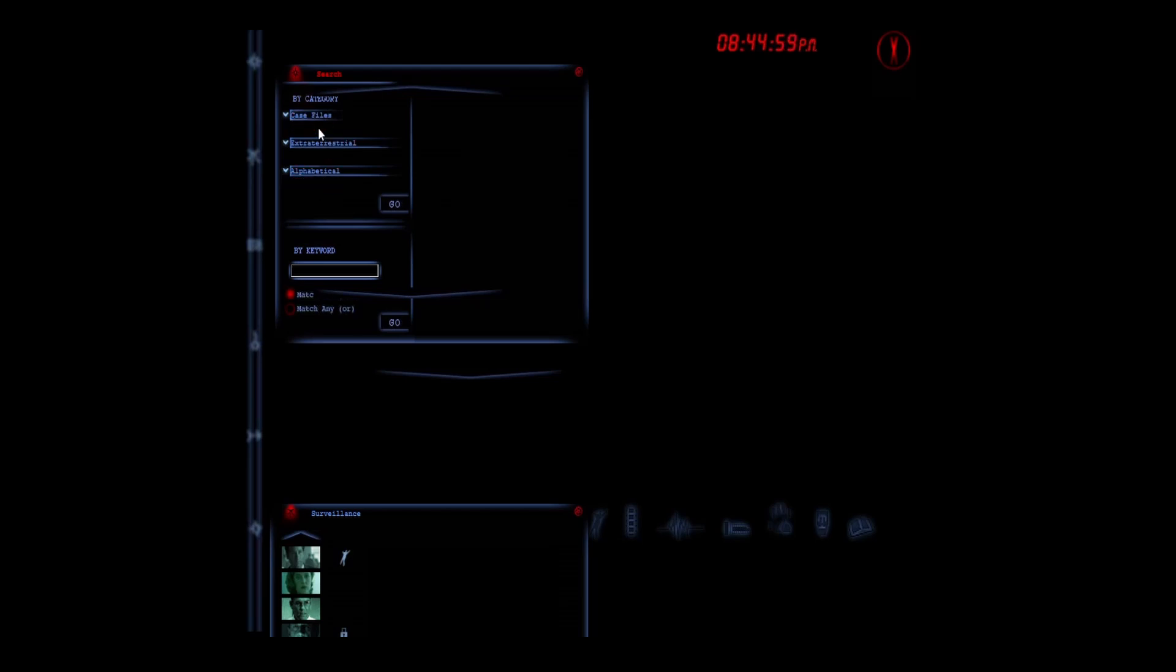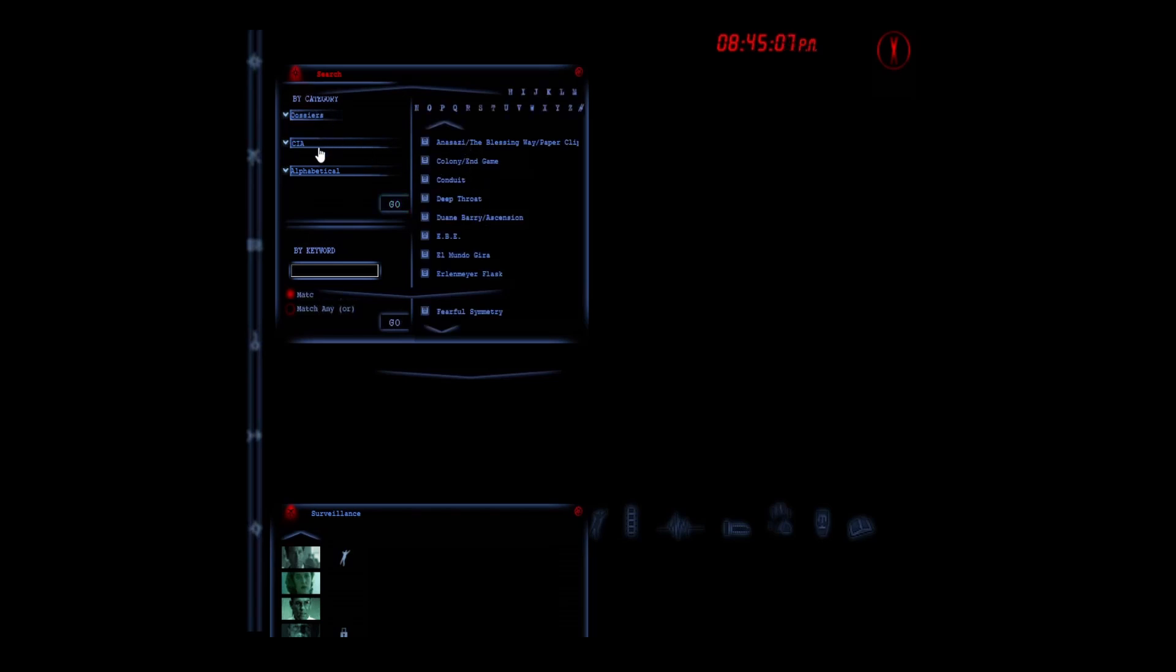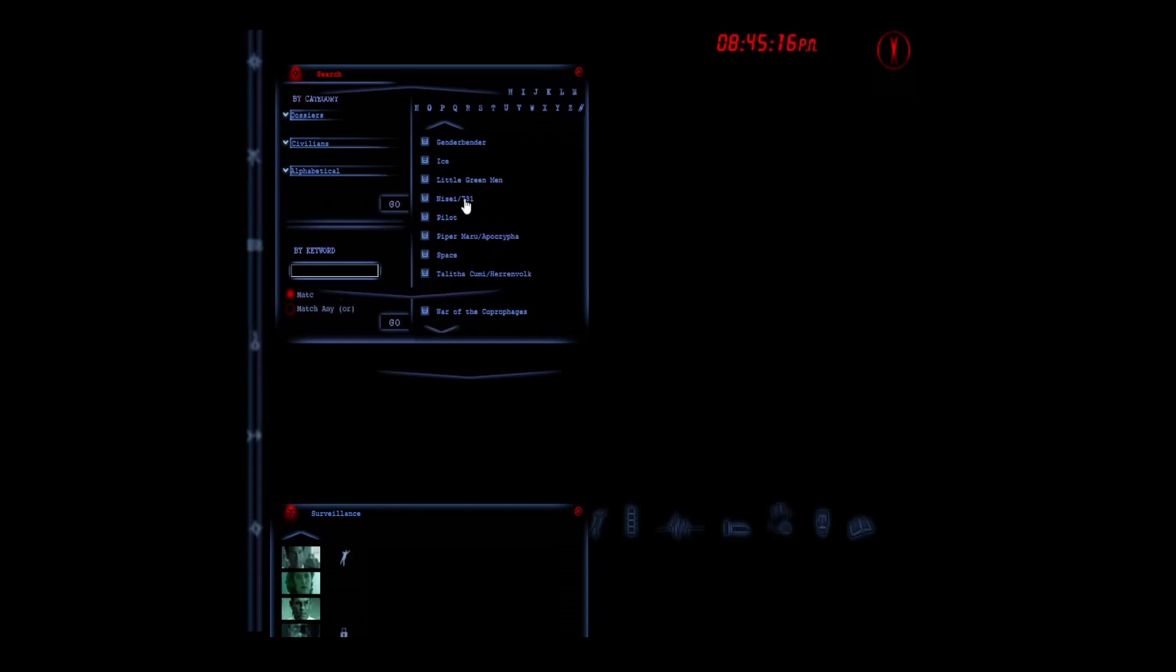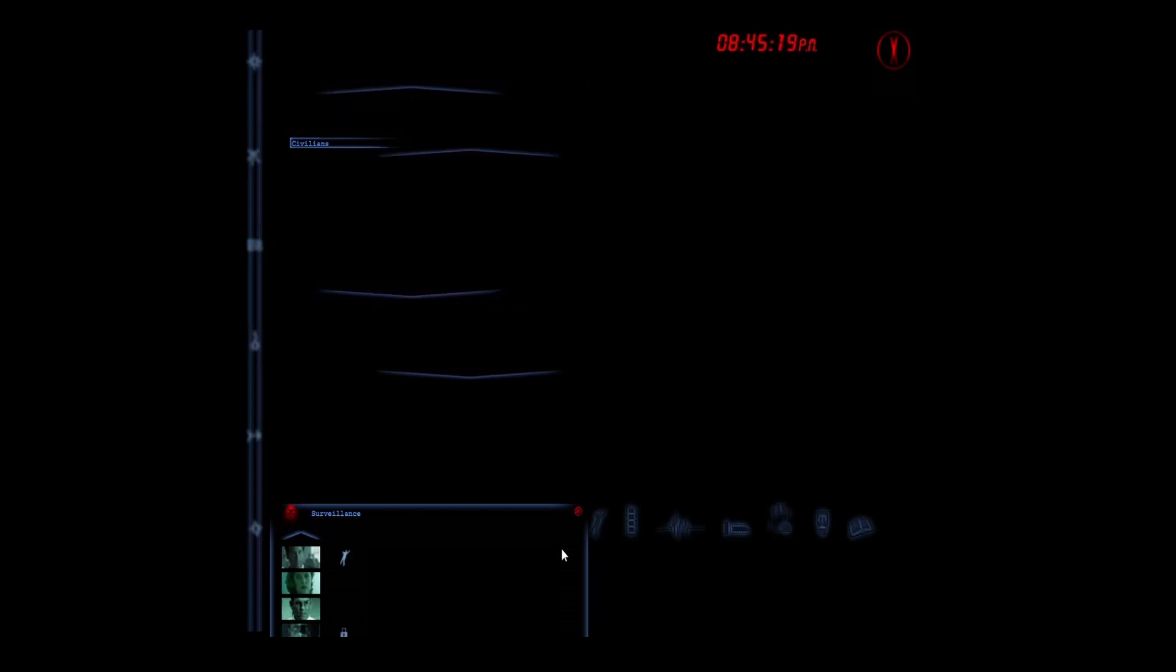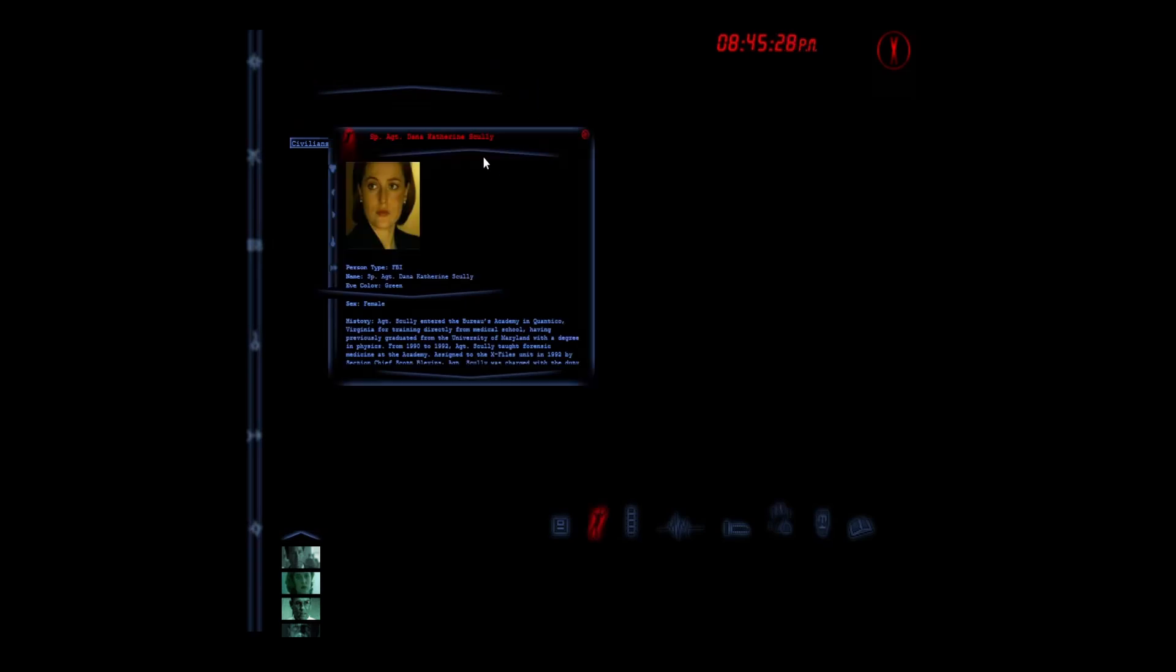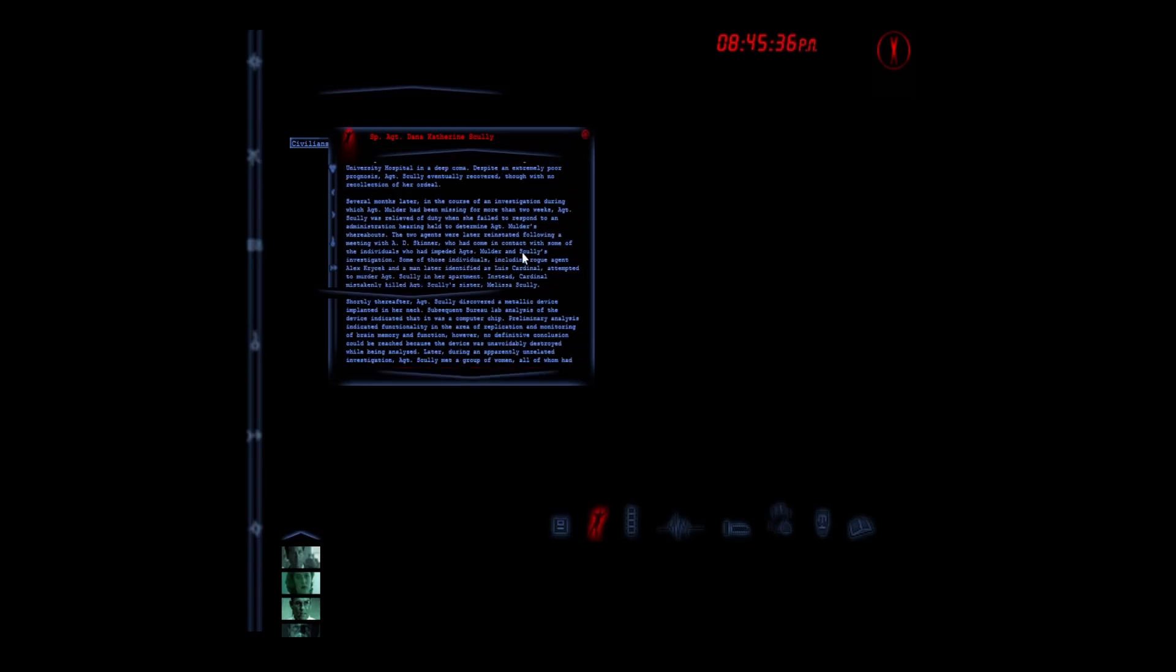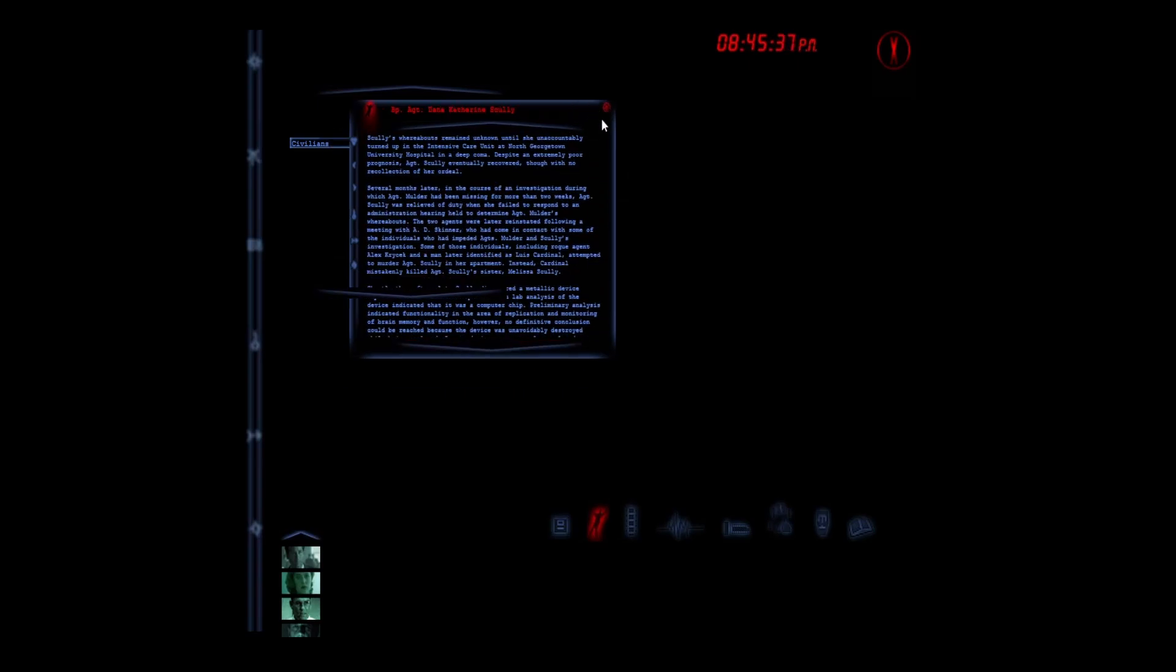Extraterrestrials, alphabetical case files - you could search by keyword. CIA. Okay, well we're not going to search, it just kind of leaves all that up there. It's doing some weirdness stuff. That's my old history - that's Scully and all of that stuff there.